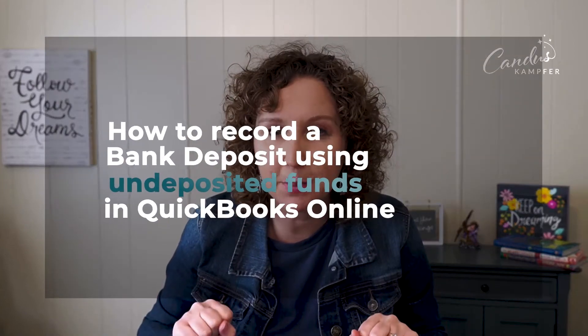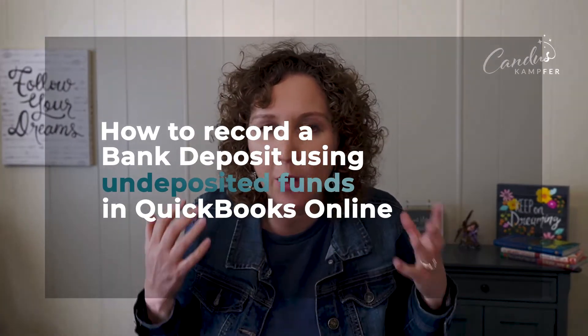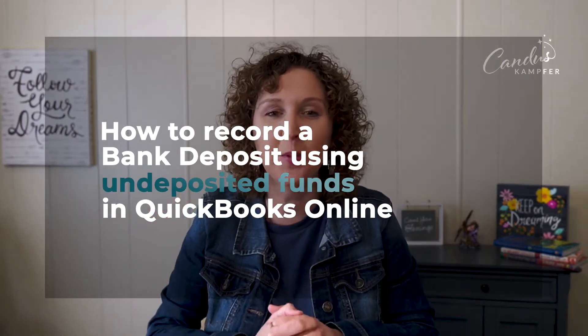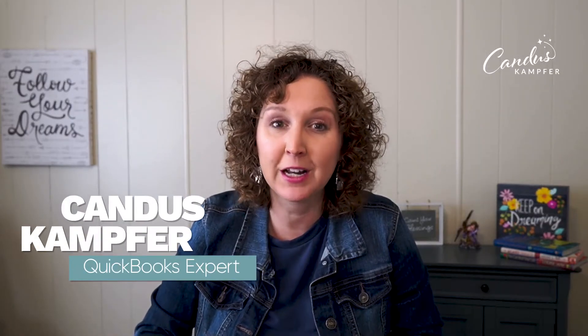Have you been struggling with undeposited funds? You're wondering what is it and how it can benefit you within QuickBooks? You are in the right place. If we've never met before, hello, I'm Candace Camphor and I love to help business owners and bookkeepers create confidence with QuickBooks.